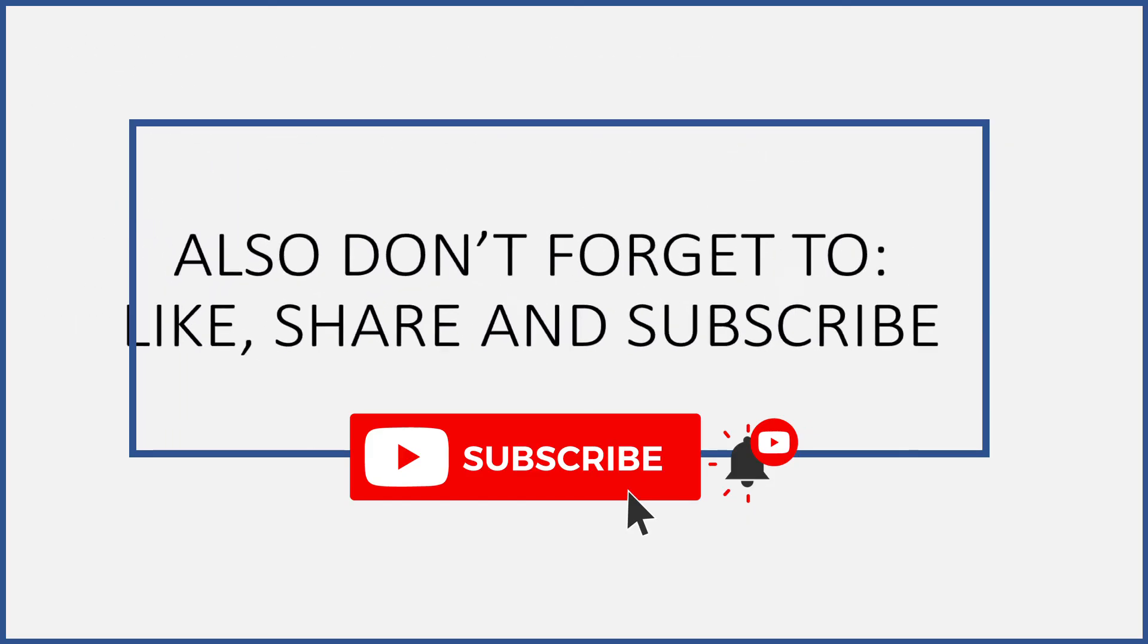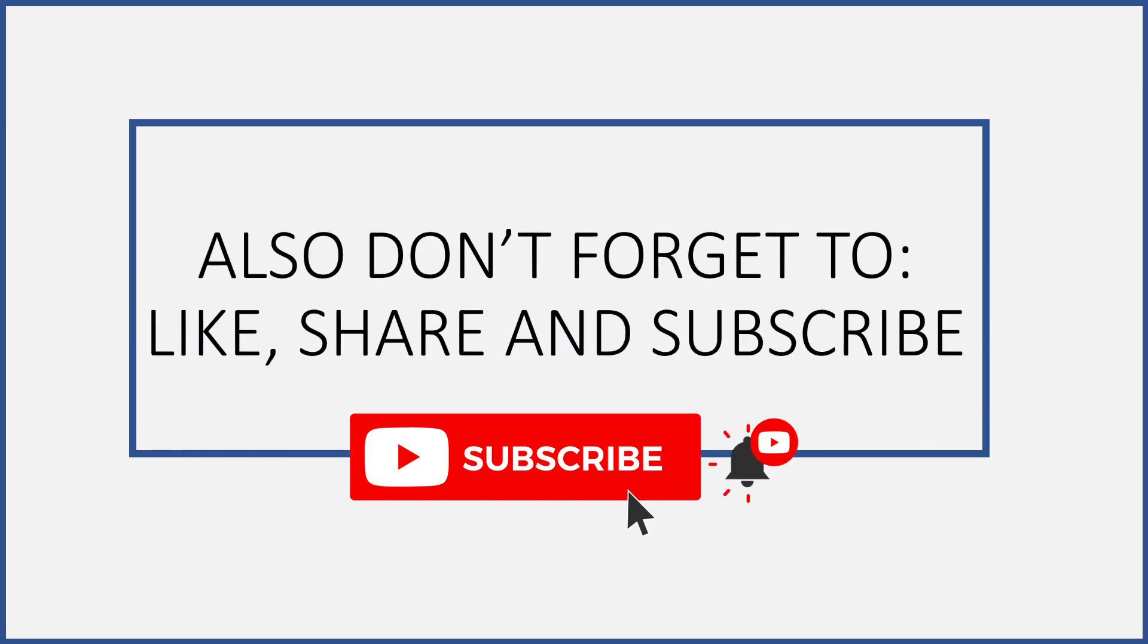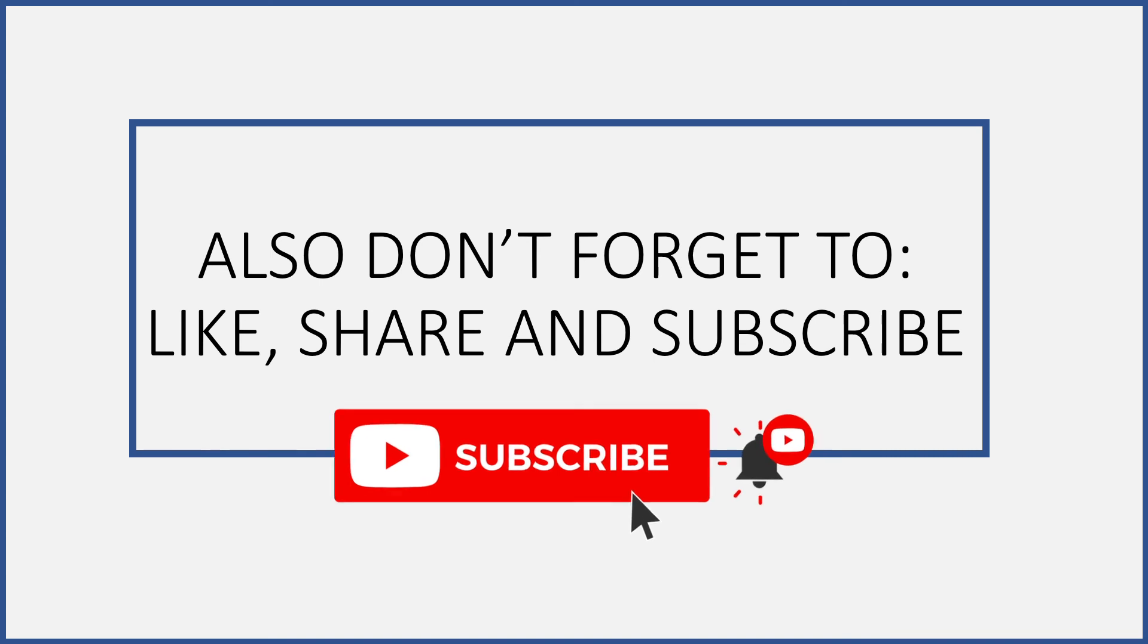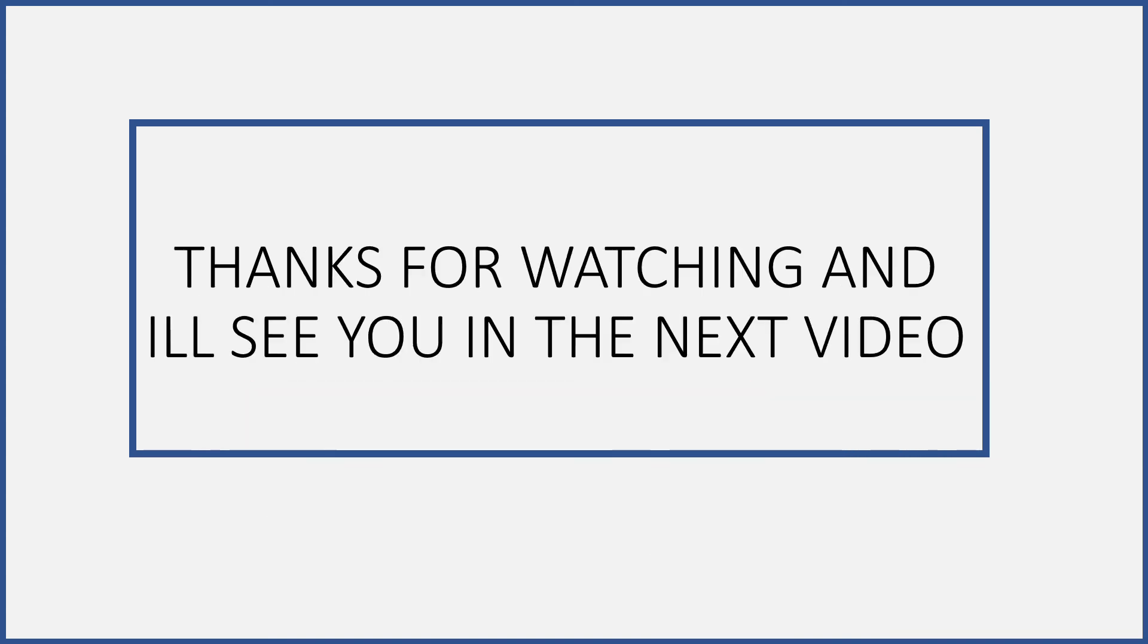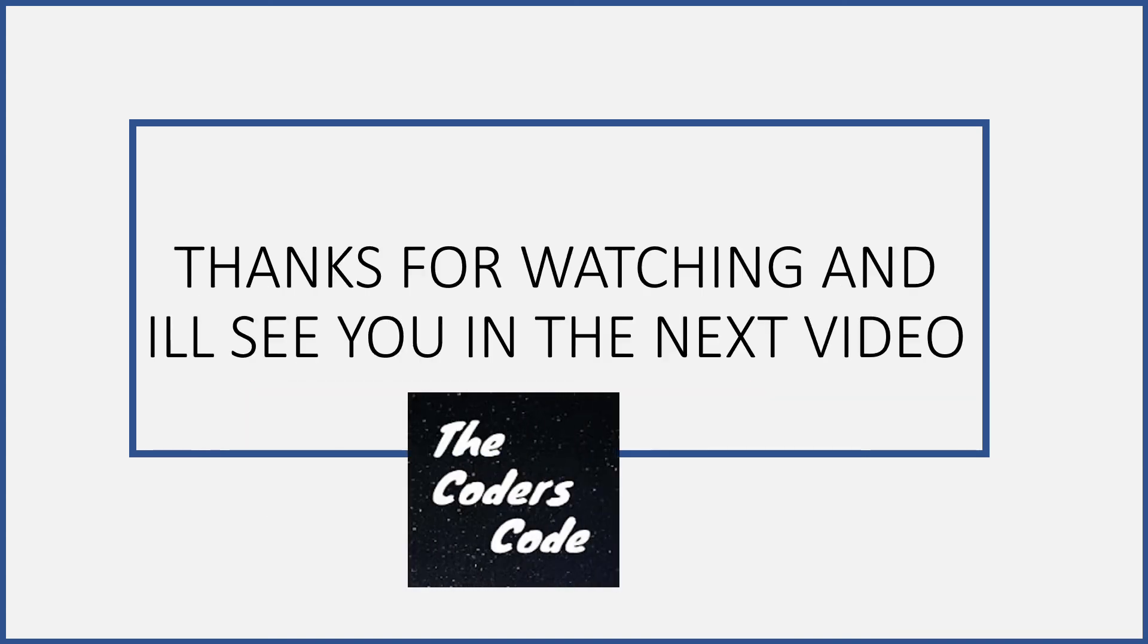Also don't forget to give this video a big thumbs up, share this video with others, and subscribe to this channel. Thank you guys so much for watching and I'll see you in the next video.